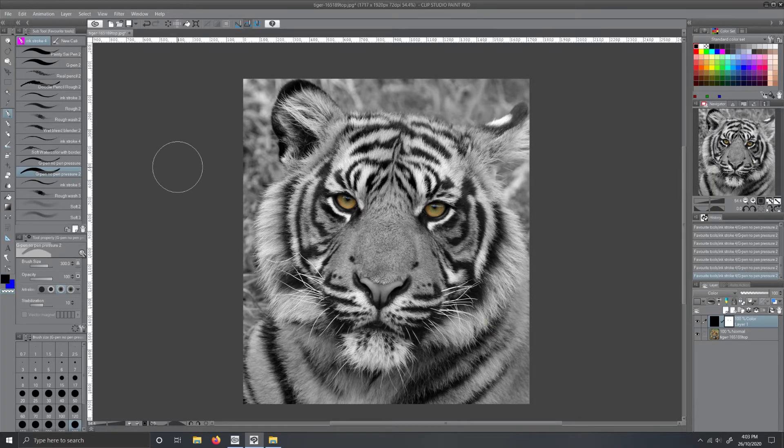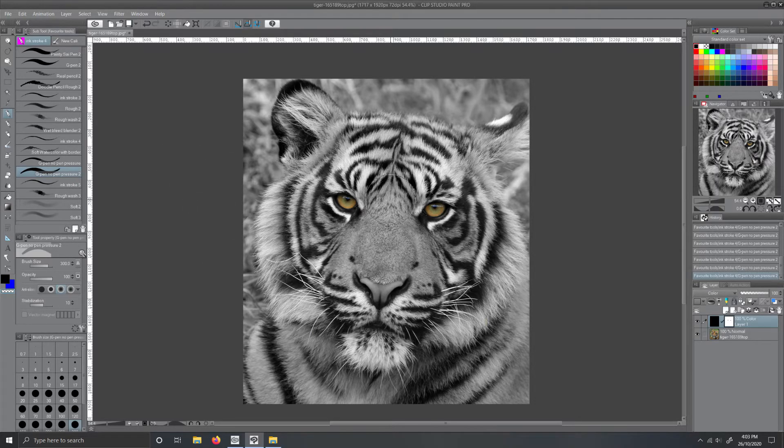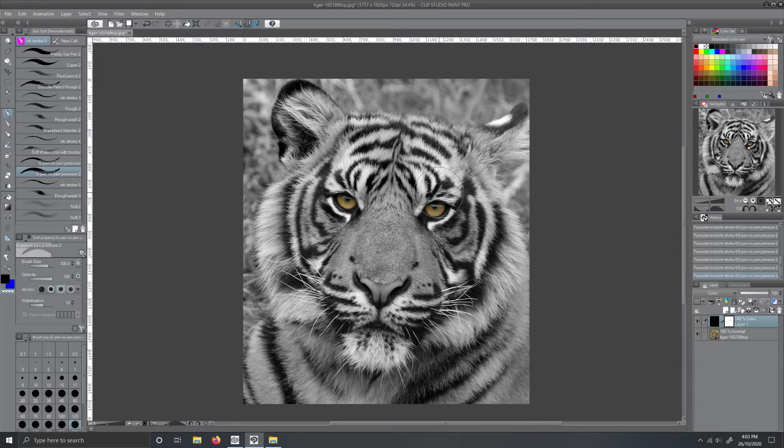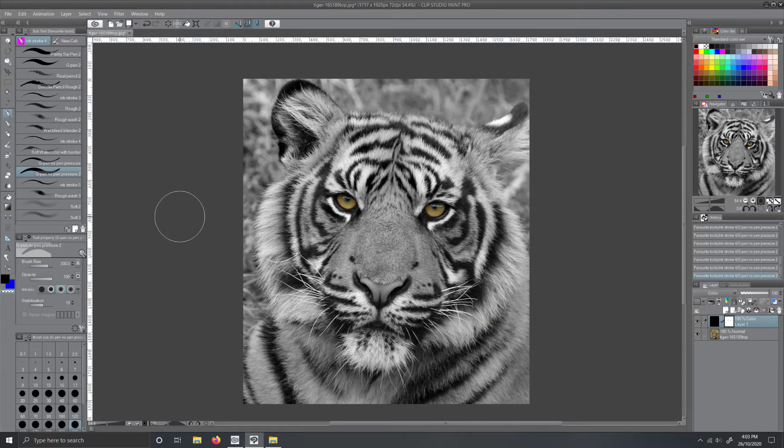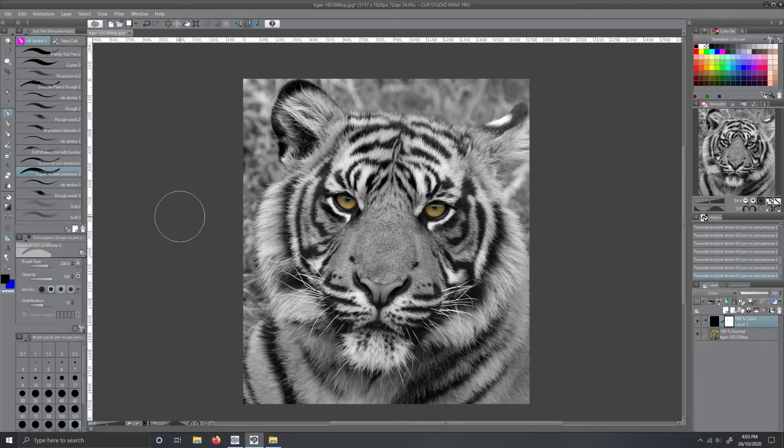So once you've finished playing with your black and whites and erasing bits or adding bits, save as before. Print your photos, do whatever you want with them. Add them to Instagram, Facebook, whatever. Enjoy.